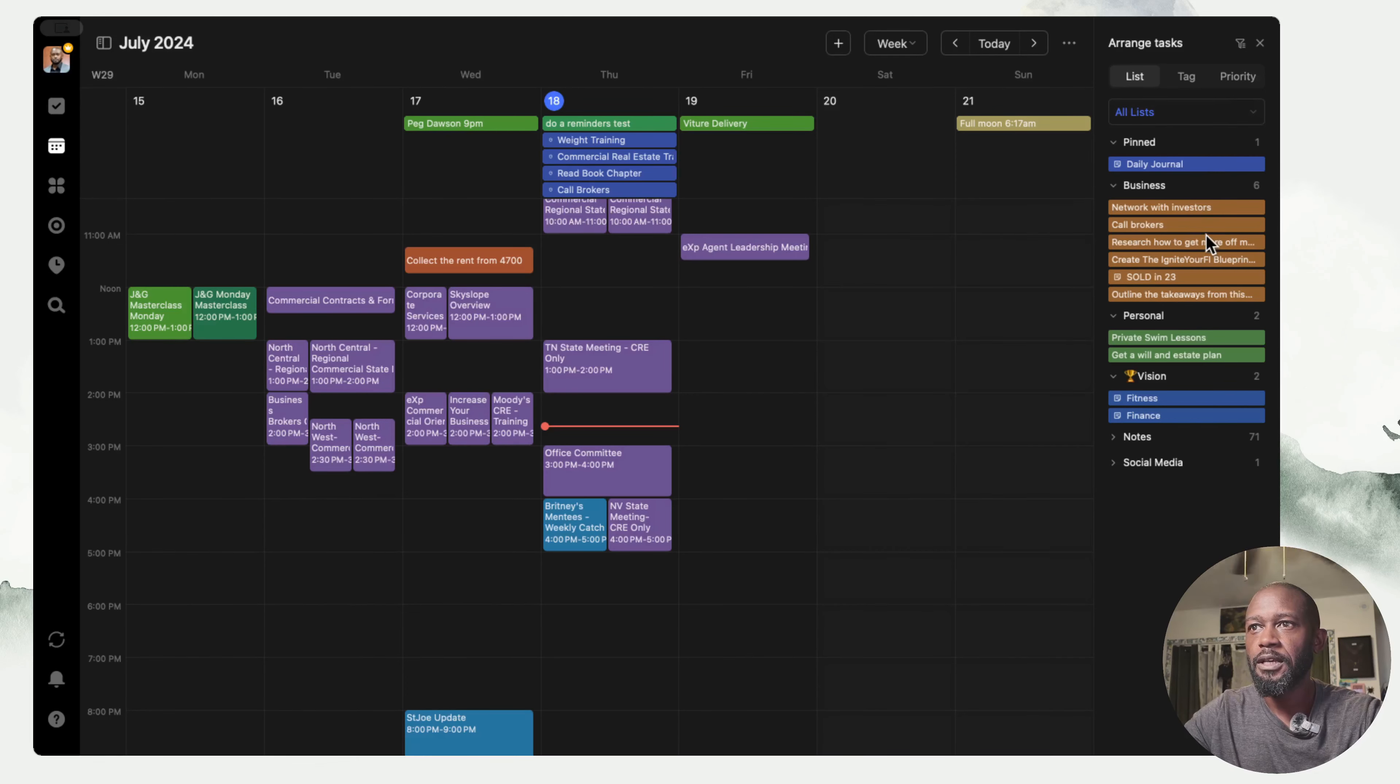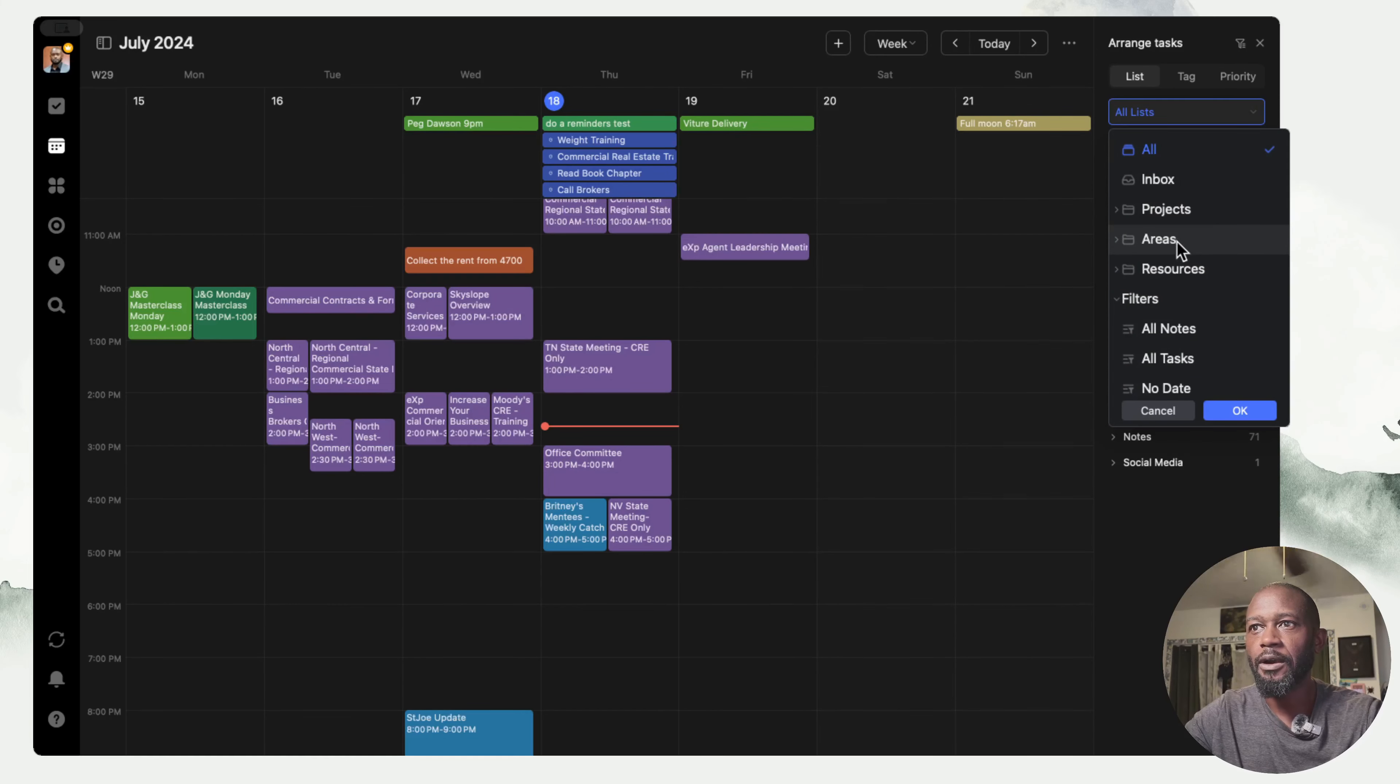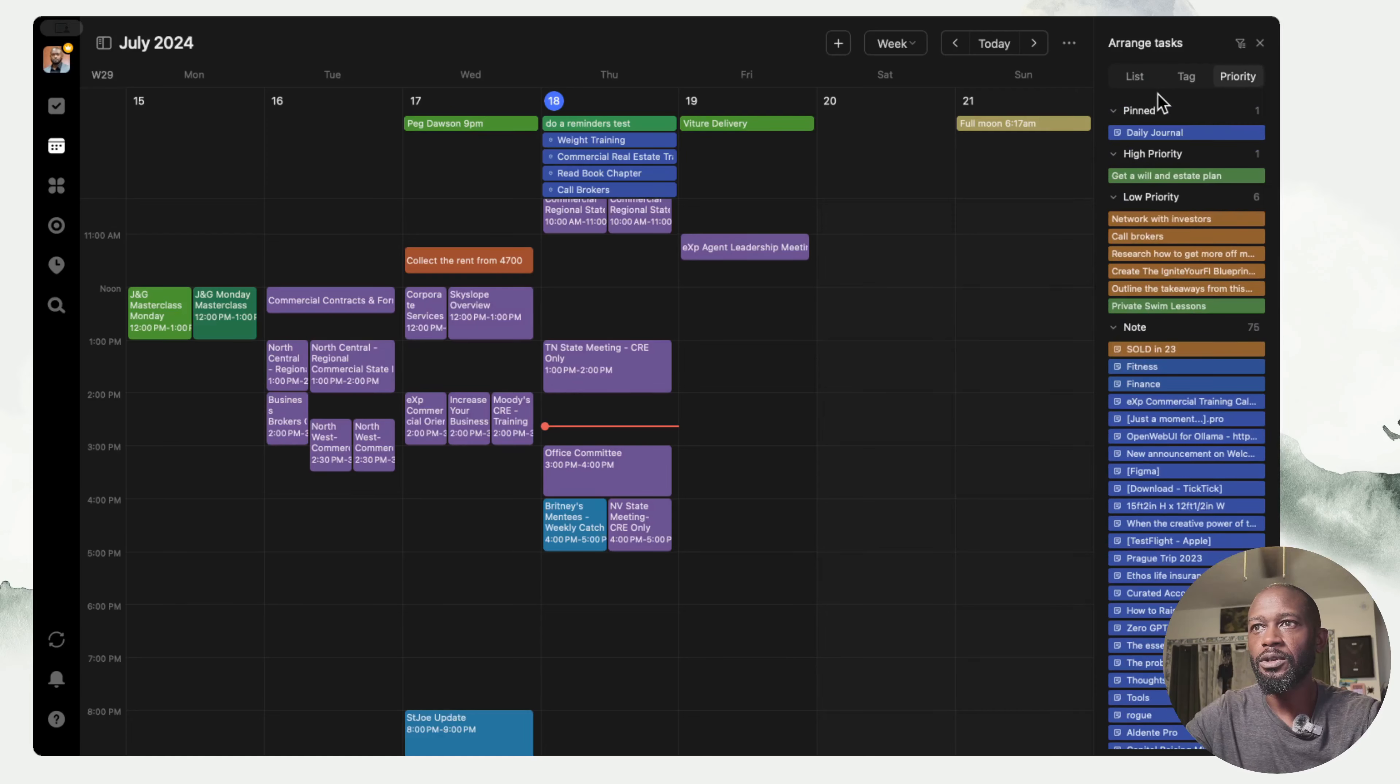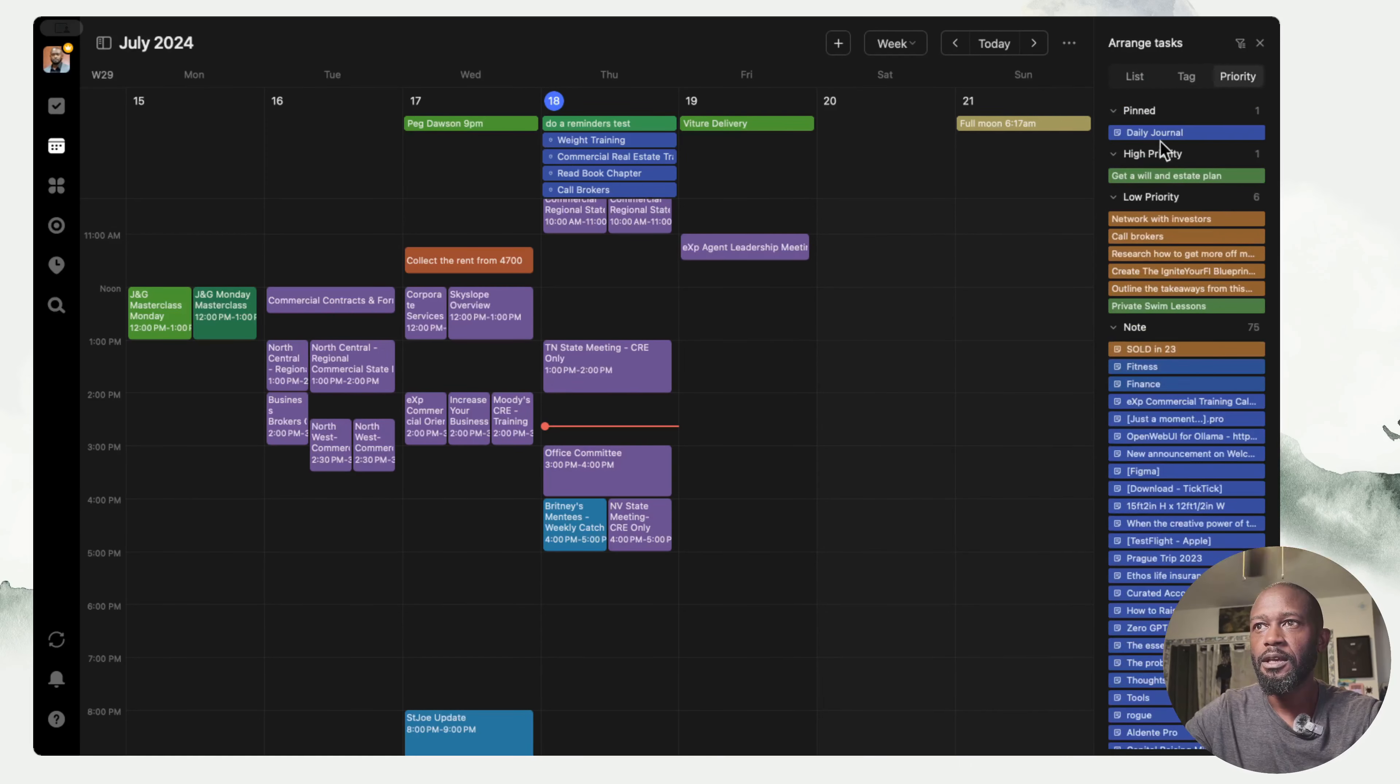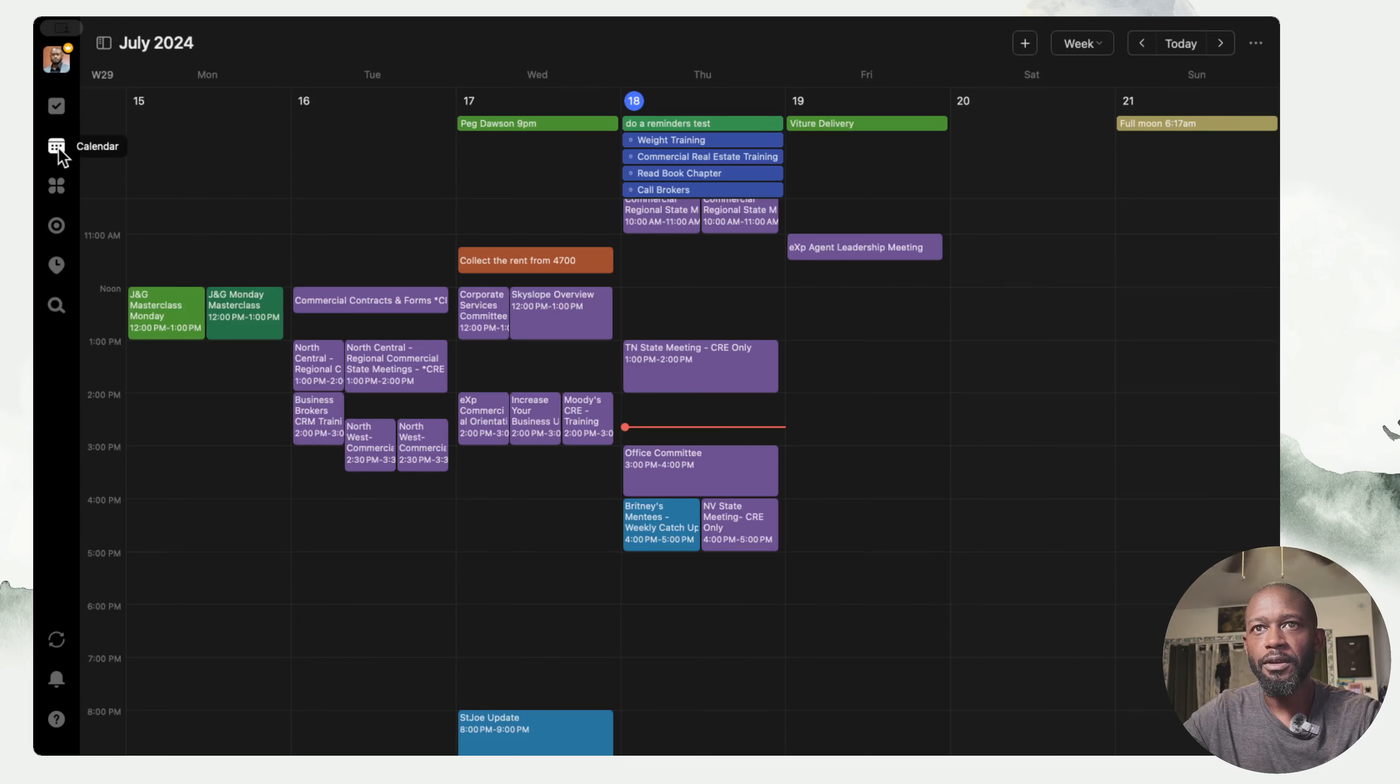But they've changed it now to where you get a different view. I did like this view because you can show it from the list, you can filter out which list you want to see, you can do it by tag or by priority. So it was pretty flexible in giving you options to take your tasks and drag them onto the calendar.